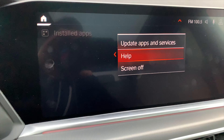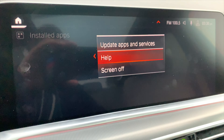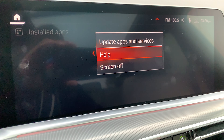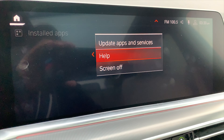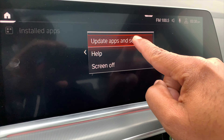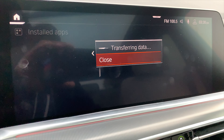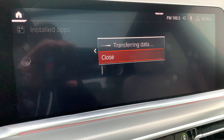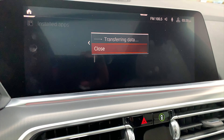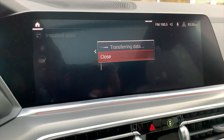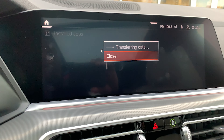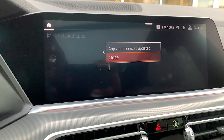When you do that, you'll see Update Apps and Services. Then we're going to go and highlight Apps and Services and tap Update. Give it a second — it's going to transfer data. You're going to see this for about 30 seconds to a minute, depending on your location and how good of a signal you have.